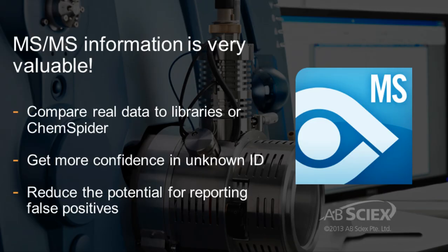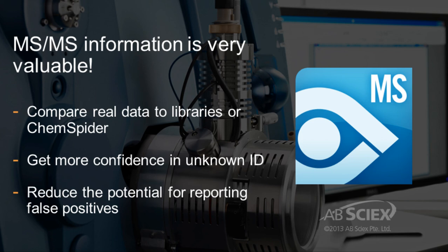The use of MS-MS fragmentation patterns with comparison to either MS-MS compound libraries, or the structures identified in ChemSpider, gives high confidence in assigning identities to detected peaks when performing a non-targeted screening analysis.